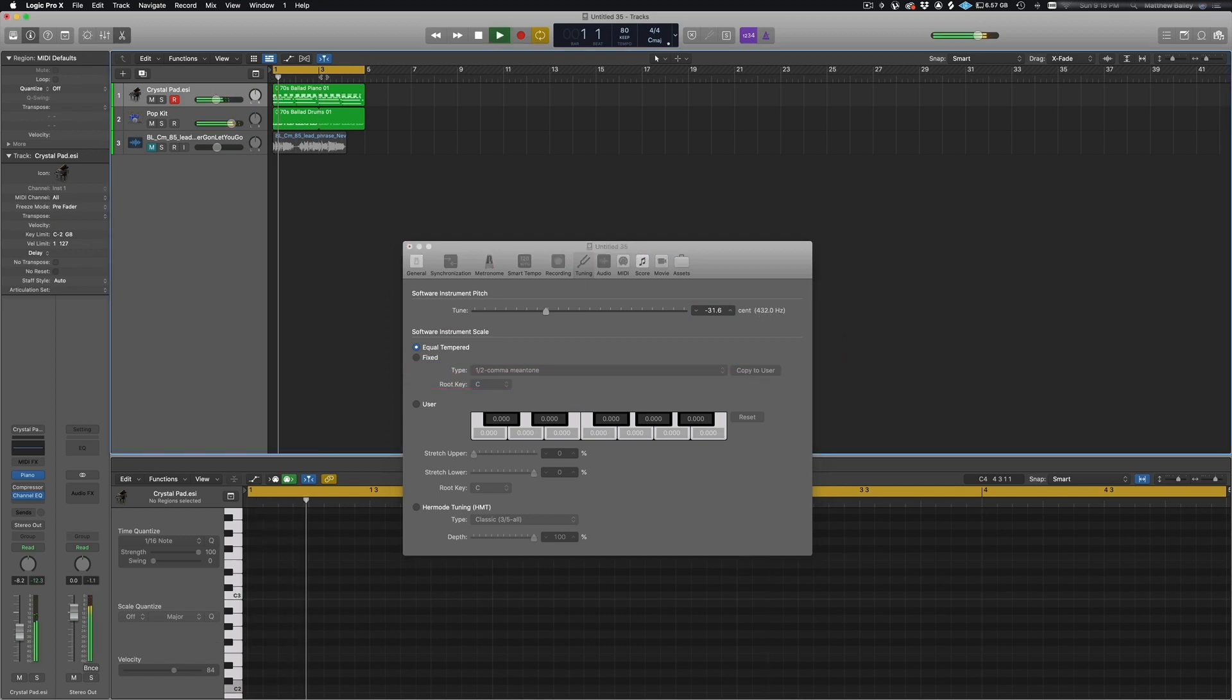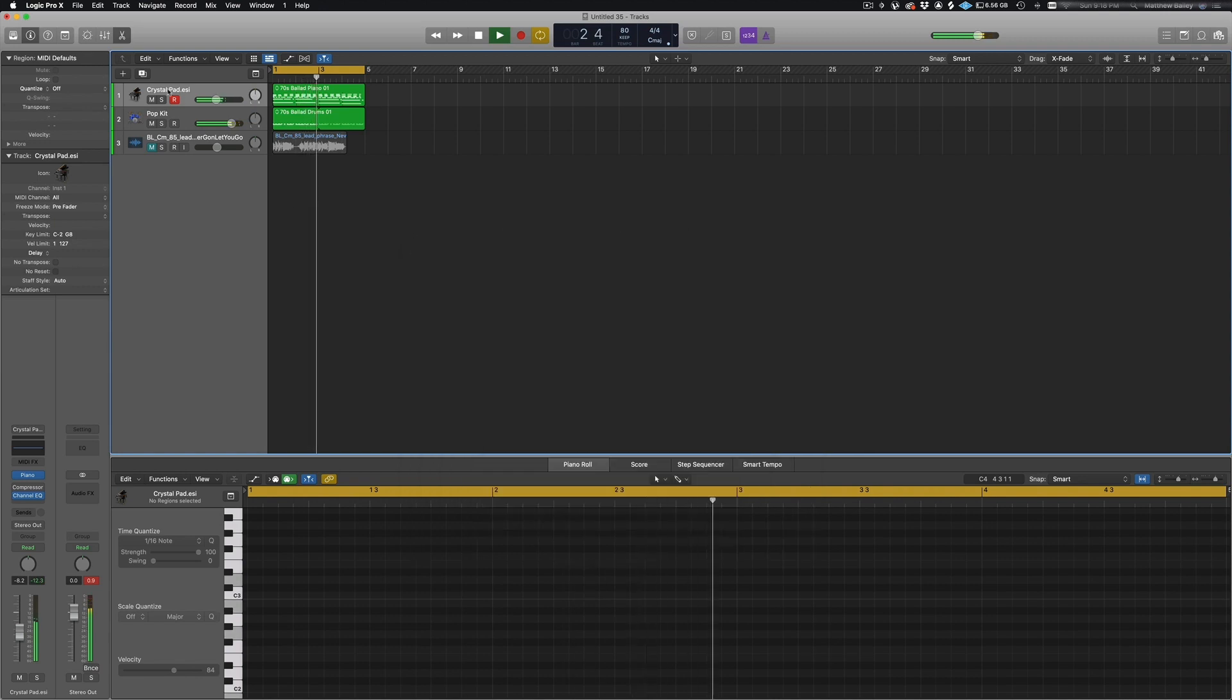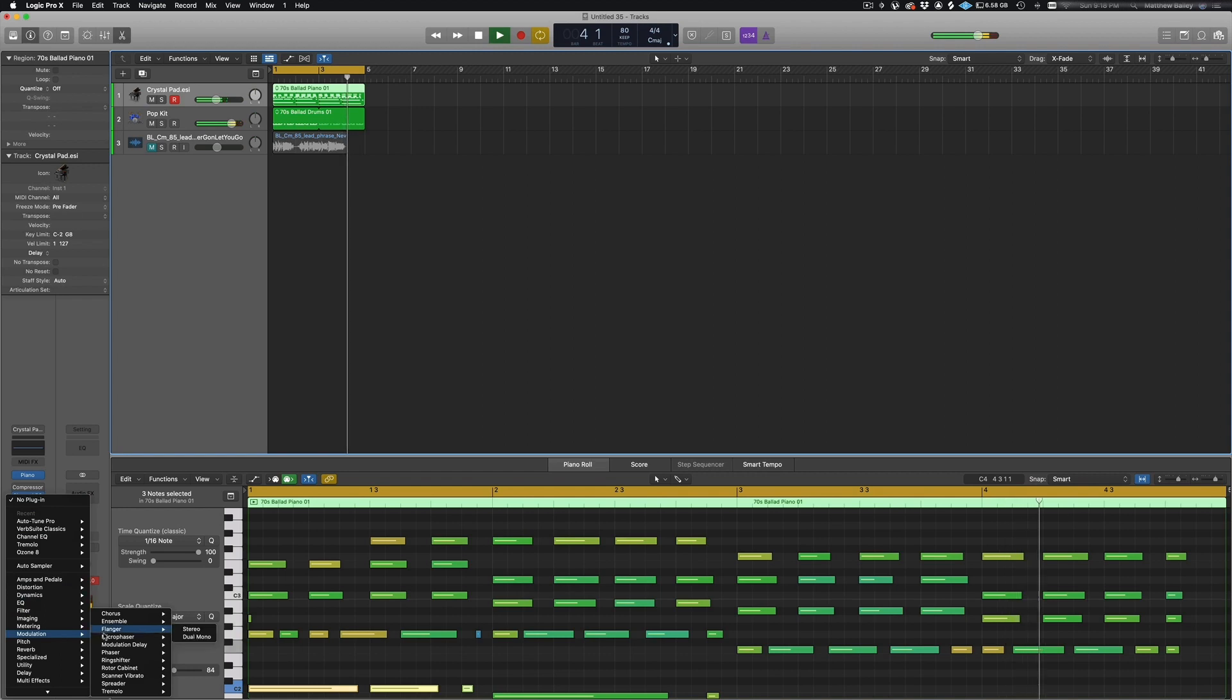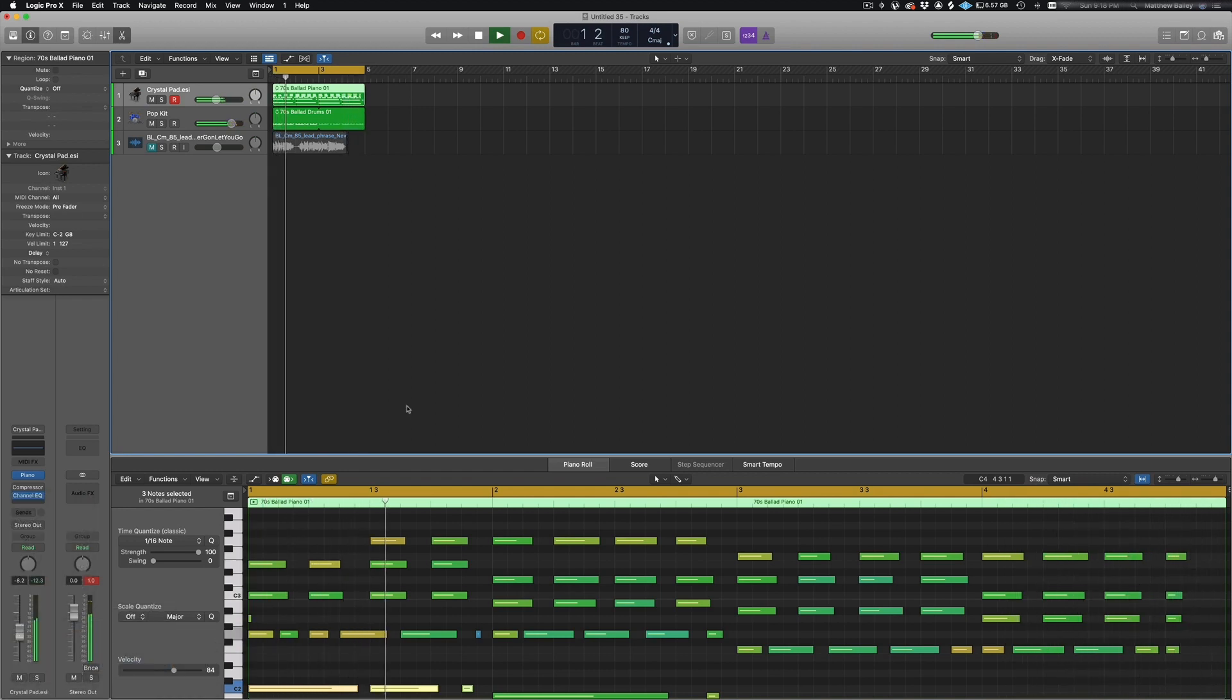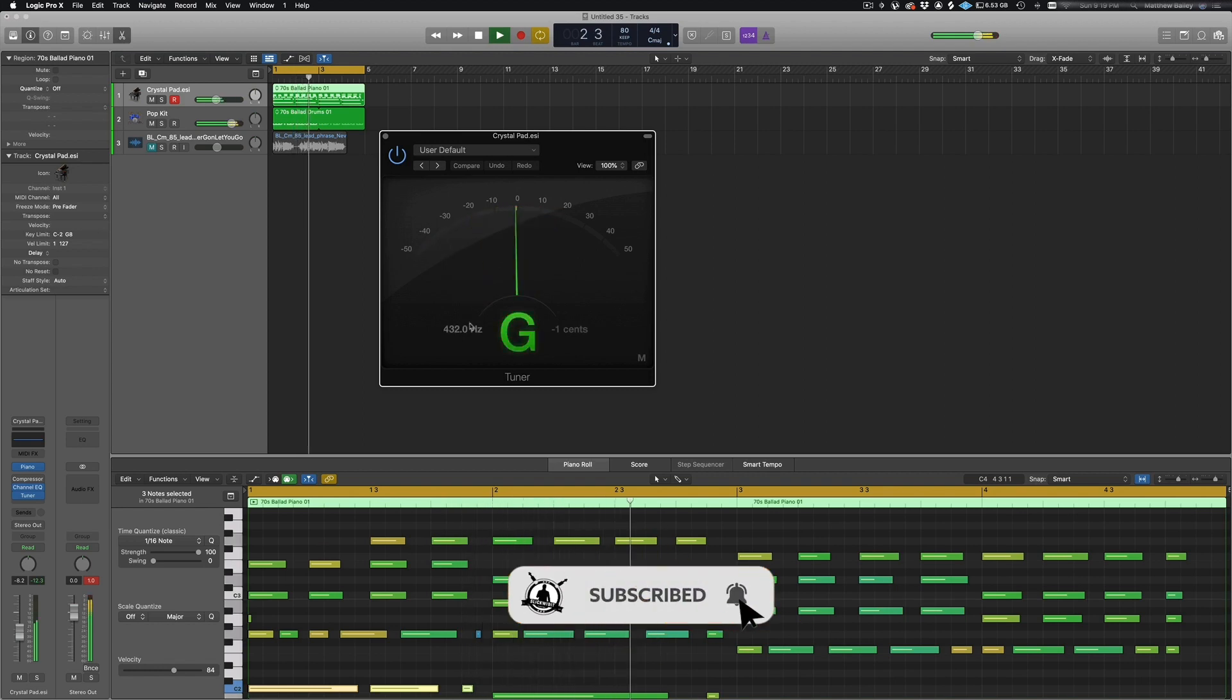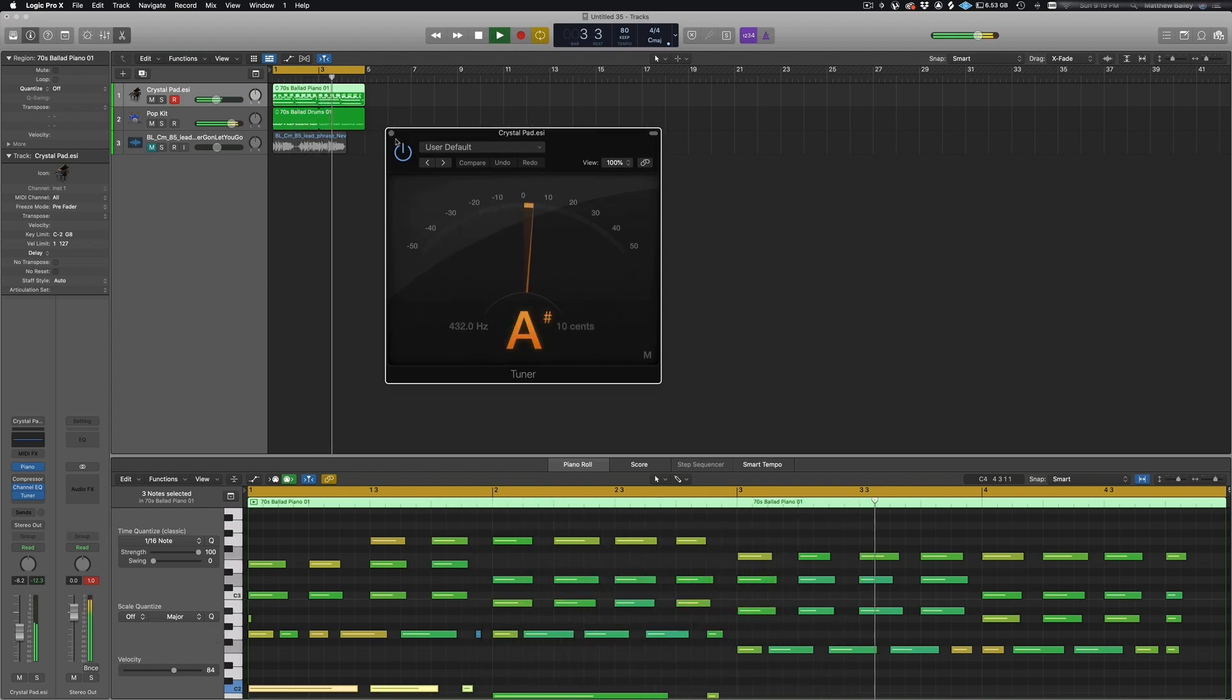So now you hear the difference of what it sounds like. I'm just gonna pull up the tuner so you can actually see that it is in 432 Hertz, right there in the bottom left. Okay, so the next question